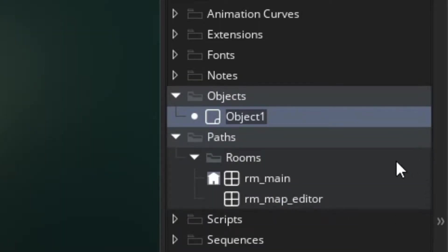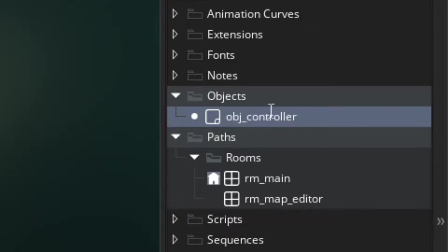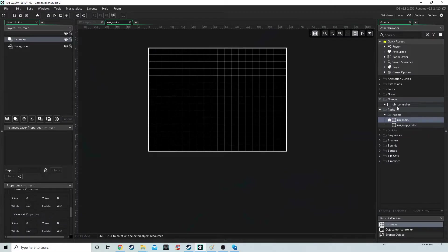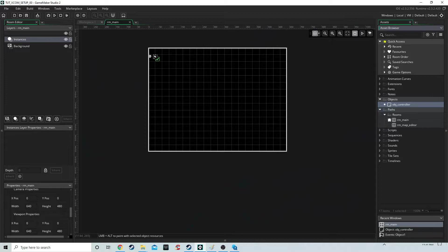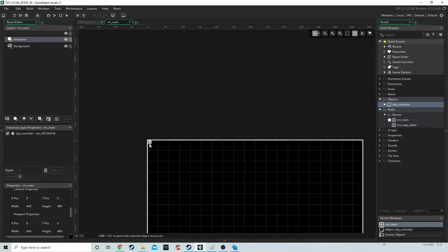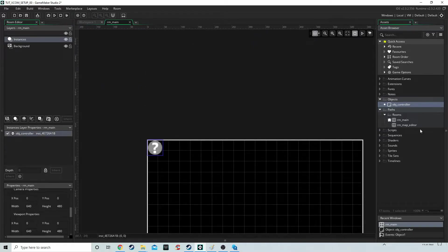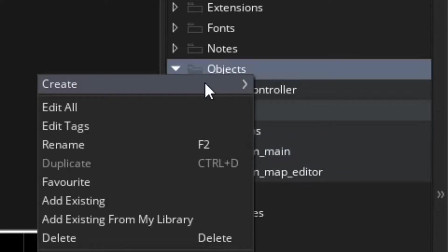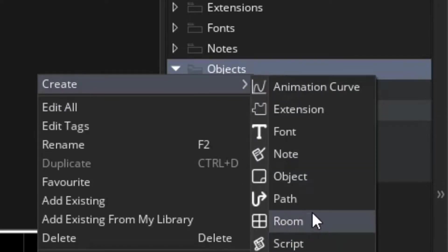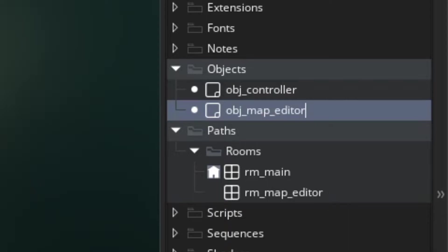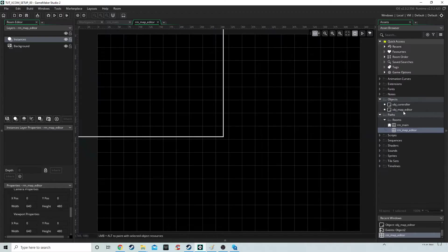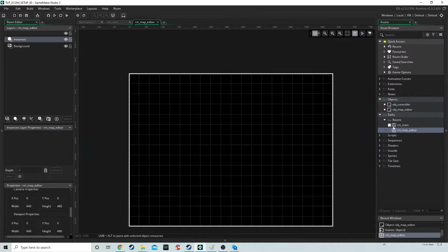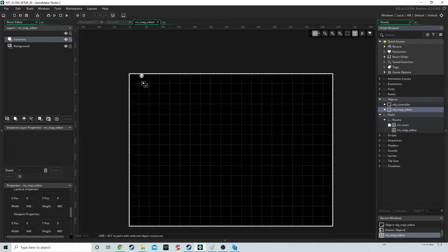The first object is going to be called obj_controller and we're going to plug this into the main room. We're going to make a second object called obj_map_editor and stick that inside the second room, rm_map_editor.